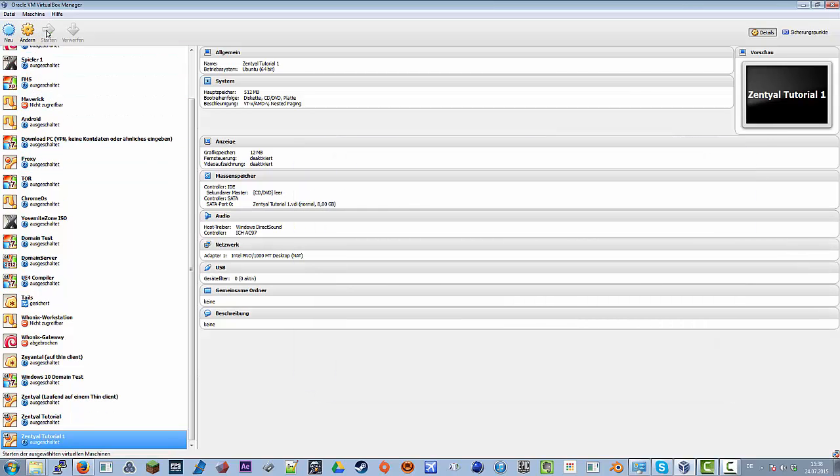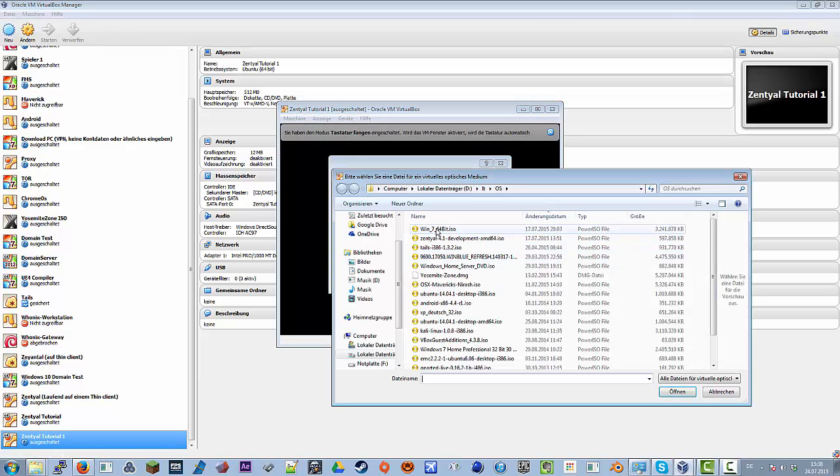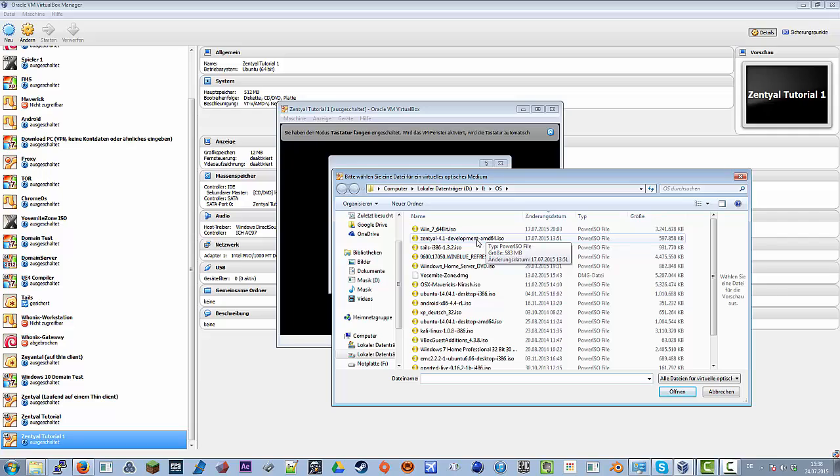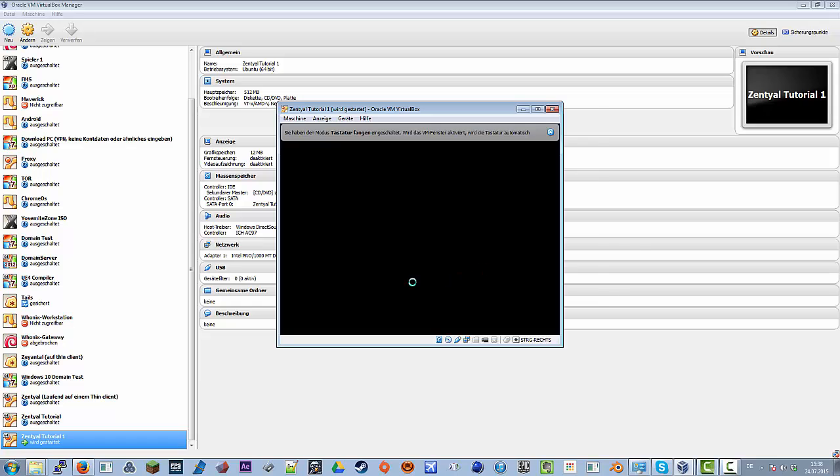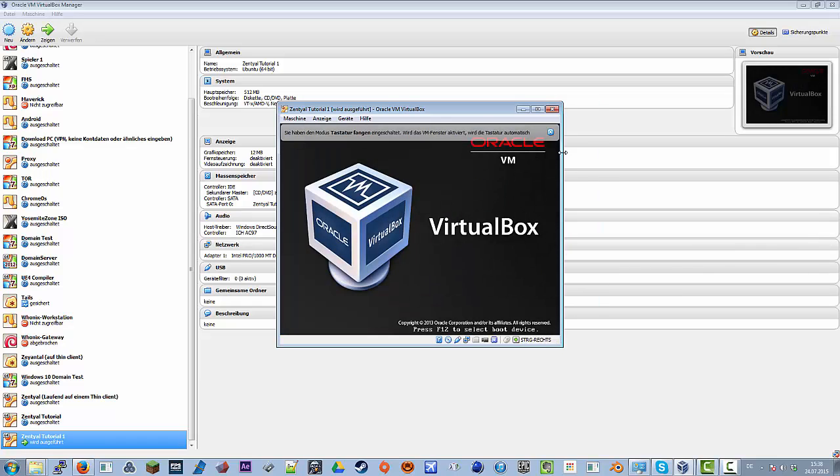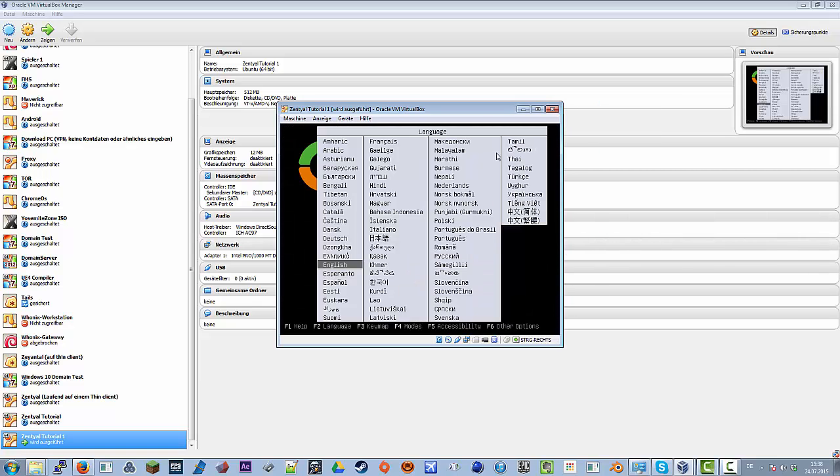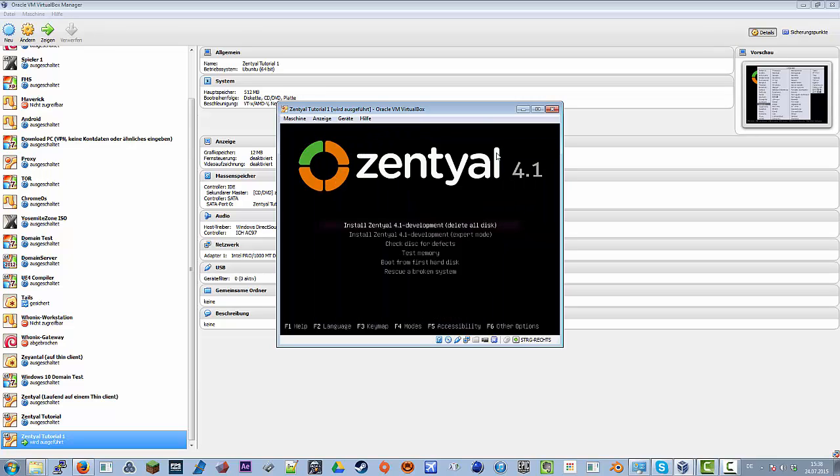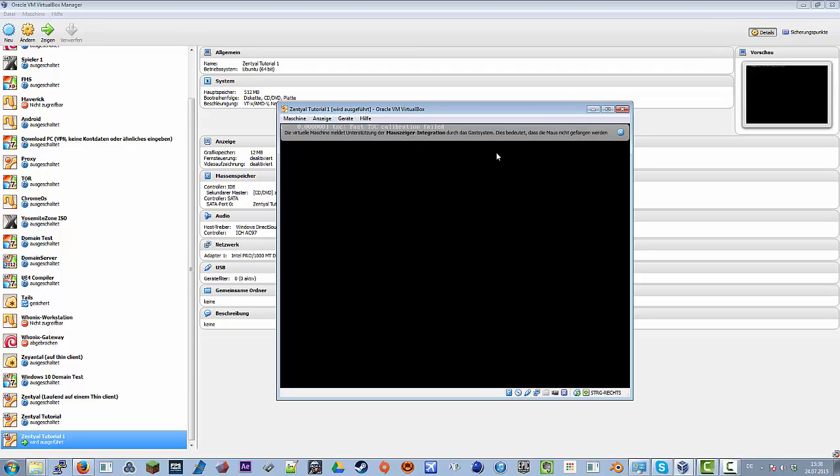We will now start up the virtual machine. And now we need to select an ISO. We have here Zentyal 4.1 Development for 64-bits. And we will use this. Start. You could already see that it isn't that big. And we will use English. Delete all disks, because on this disk there's nothing. We just created it, and so there are no files.